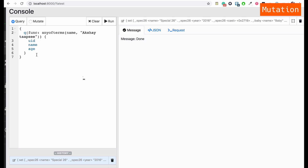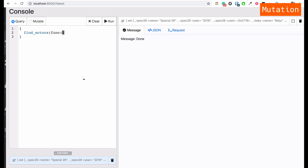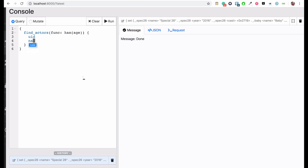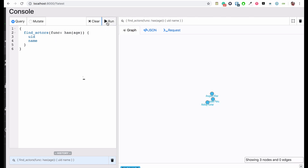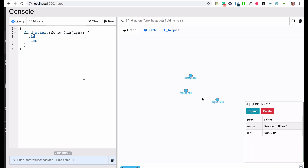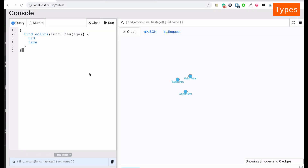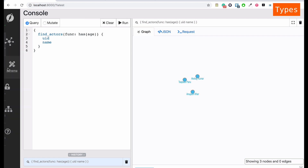I'm going to update the query function — let's call it 'find_actors'. This time I'm going to use the special function 'has'. We know all actors have one property in common: 'age'. So we use has(age) and display their uid and name. Running this, we are able to find all actors because they share the common property 'age'. With Dgraph we can also search by types.